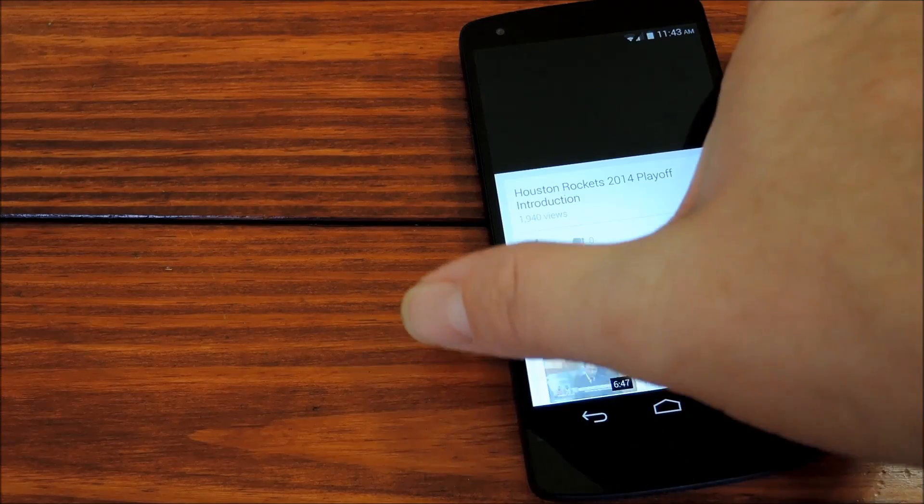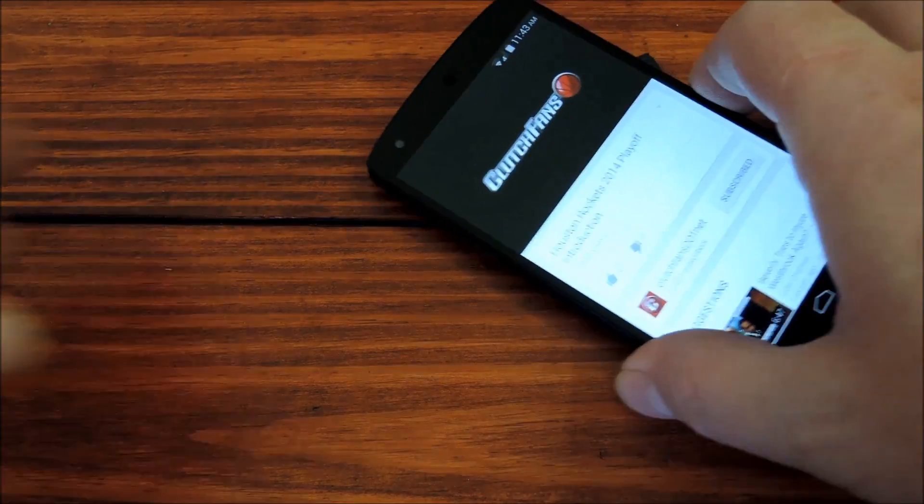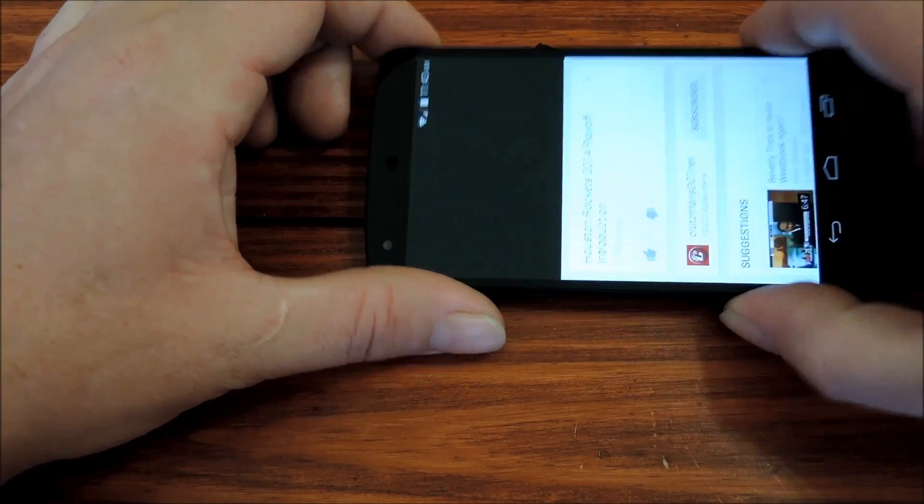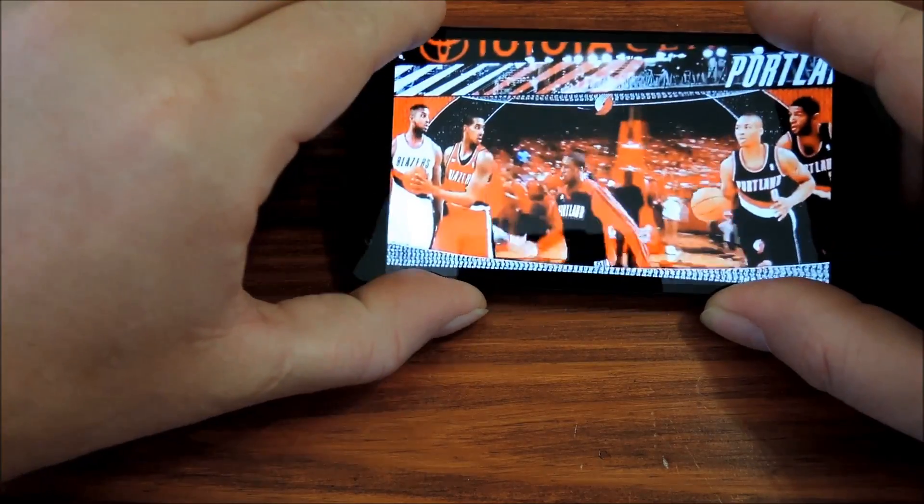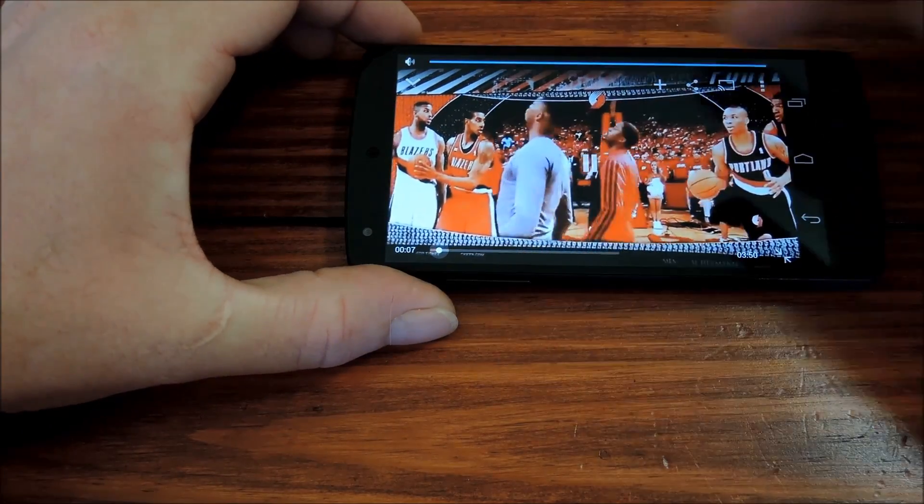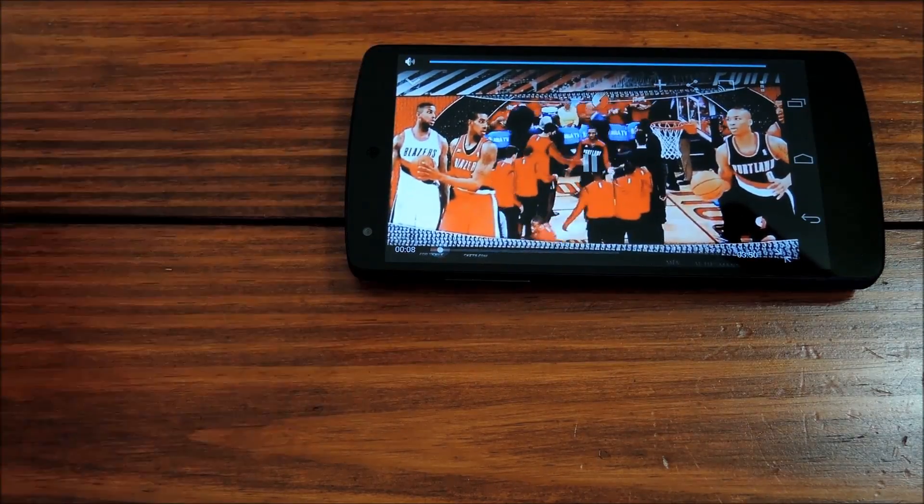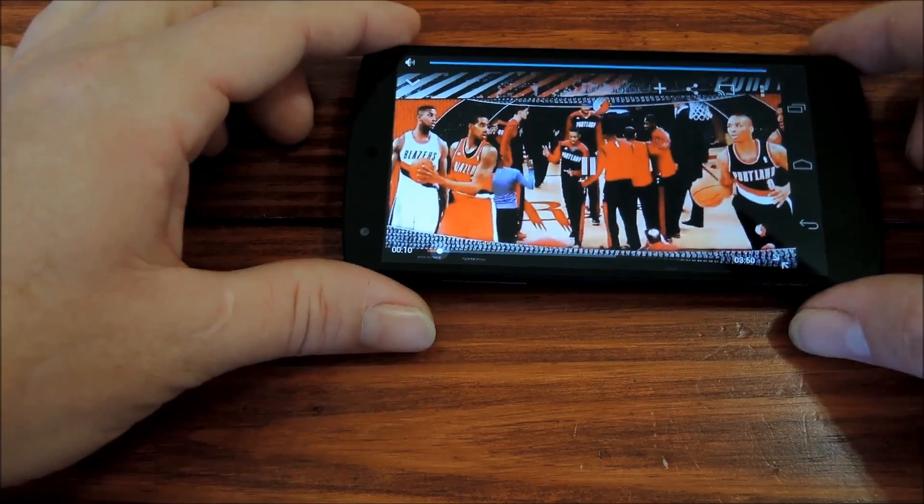Normally, when you go to adjust volume while you're watching a video, the giant volume slider covers up most of what you're watching. Instead, here you just see a simple indicator above the video, rather than on top of it.